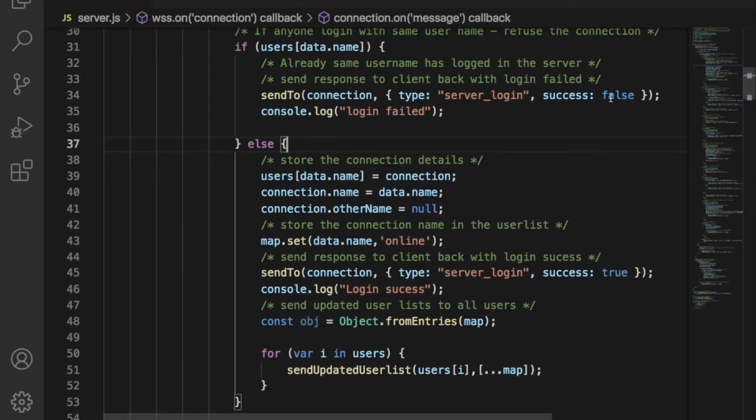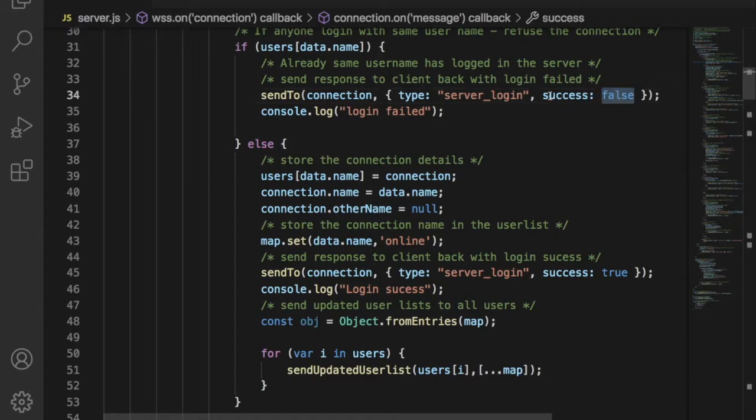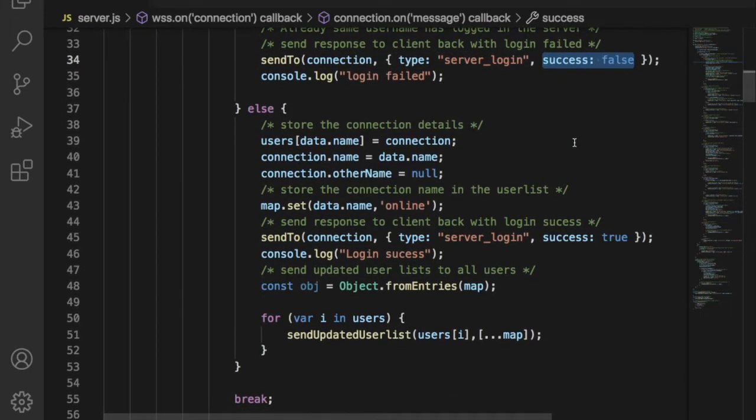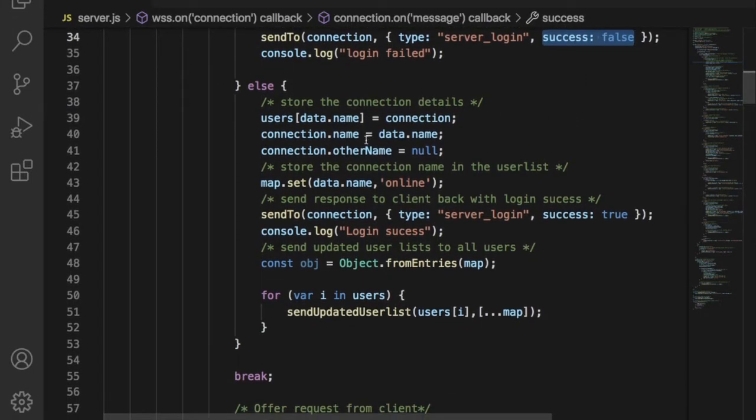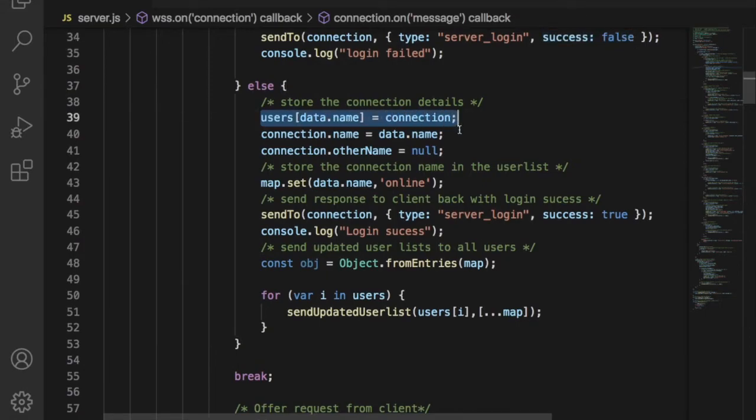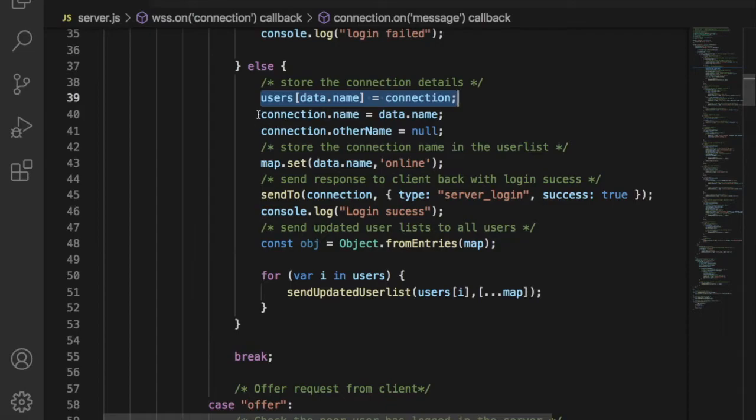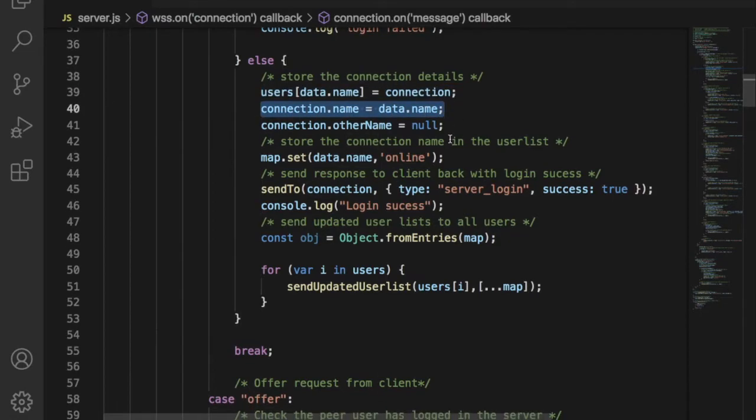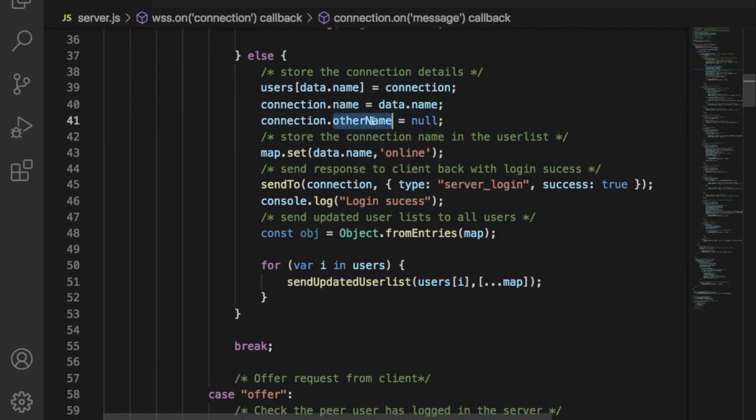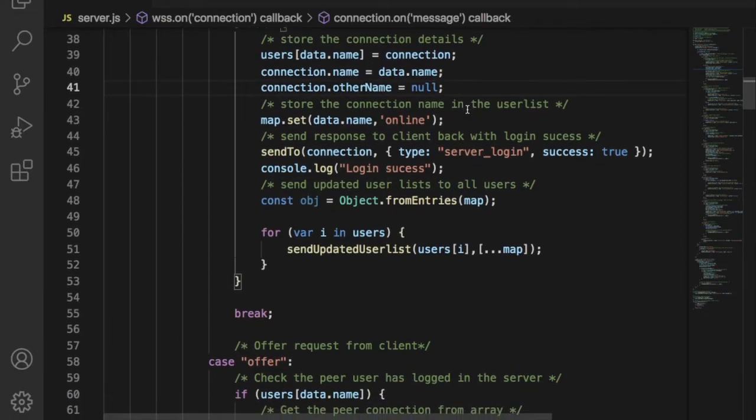Then server will respond with success or failed message. If same username is already taken, then server will send message back to client with false message. If the username is available, then server has to store the username in the connection array. Other name field we are using to indicate whether the user is in a chat room or not.